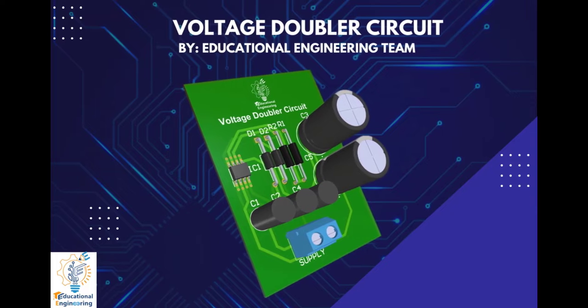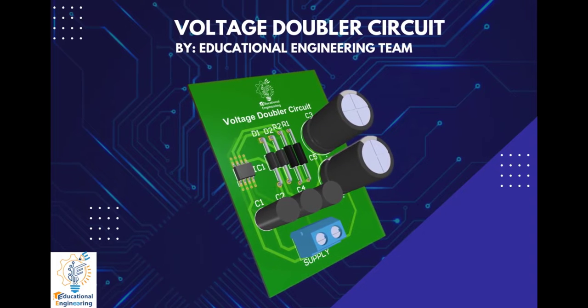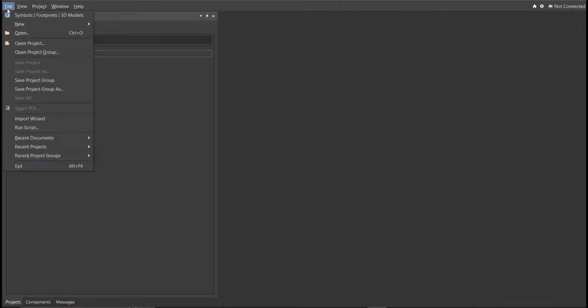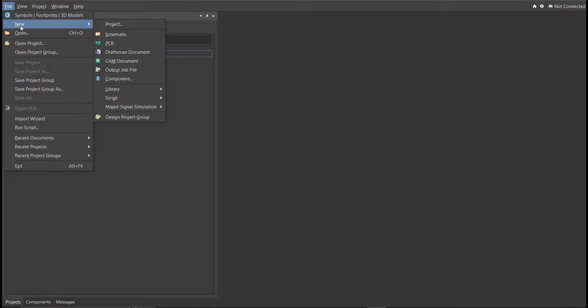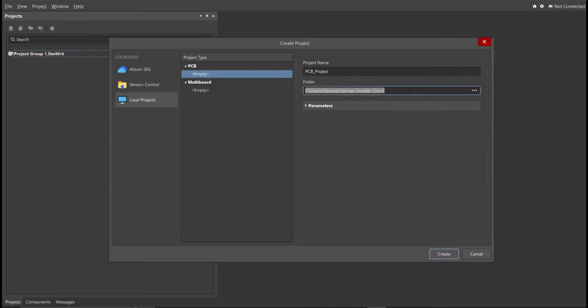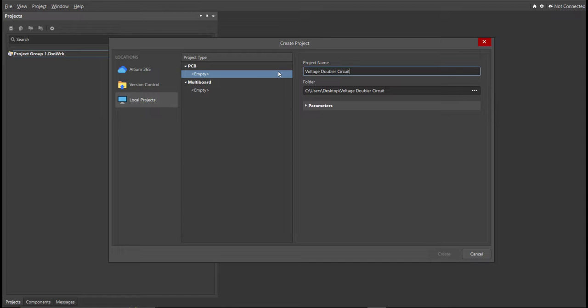So now, let's start designing it using Altium Designer. First, you should have a PCB project file. In order to have a PCB project file, click on File, New, then Project. Then, you can set here the project name, and the folder in where you want to save your project. So for this case, let's put Voltage Doubler Circuit in the project name. Then click Create.